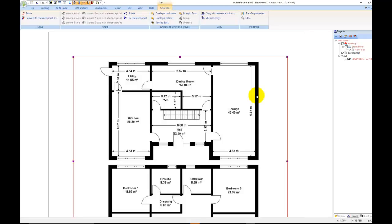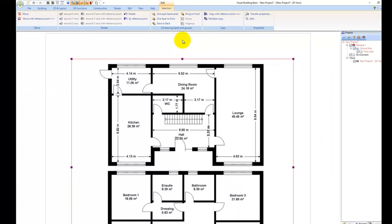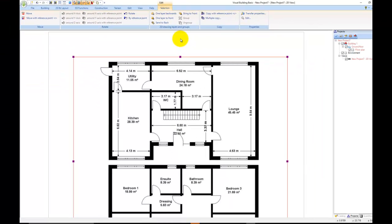I'm going to left click on the floor plan so it's highlighted red round the edge and select Centre Back. This will mean any guidelines or dimensions that I'm drawing over the floor plans will appear on top. If you can't see your guidelines or dimensions, this means the floor plan is sat on top of them, so you will need to select the floor plan and click Centre Back.